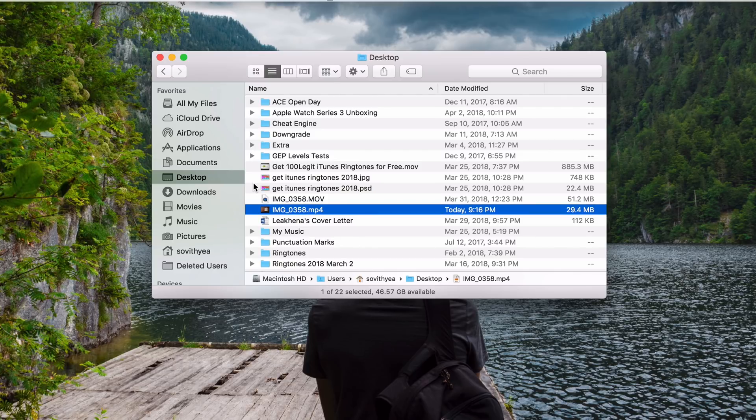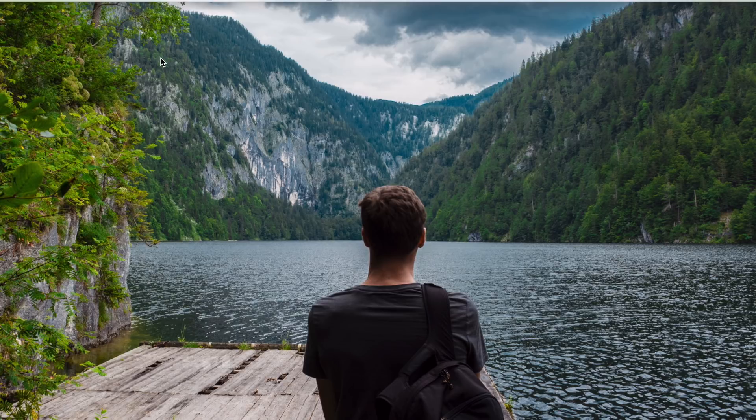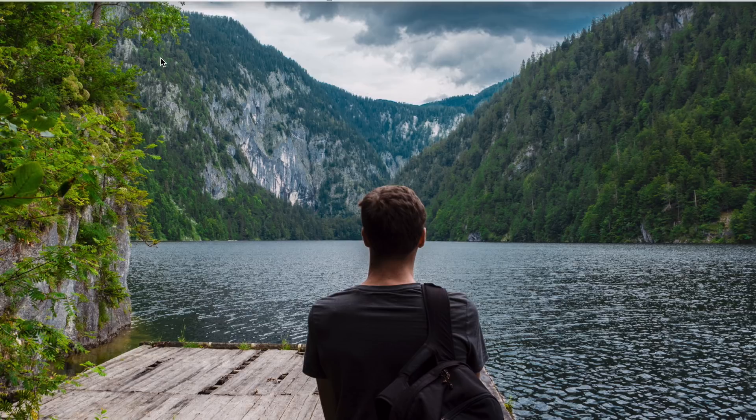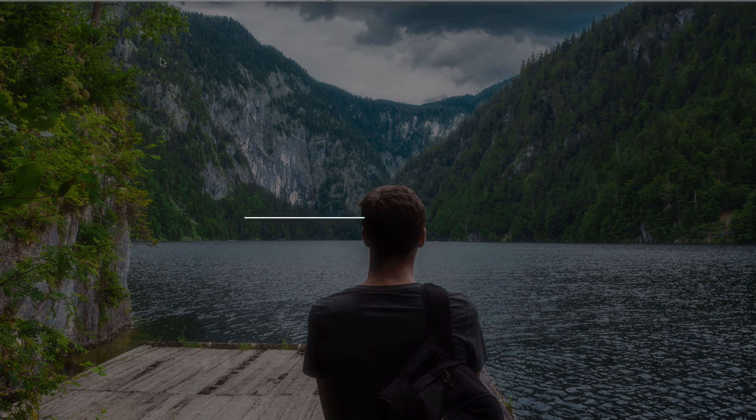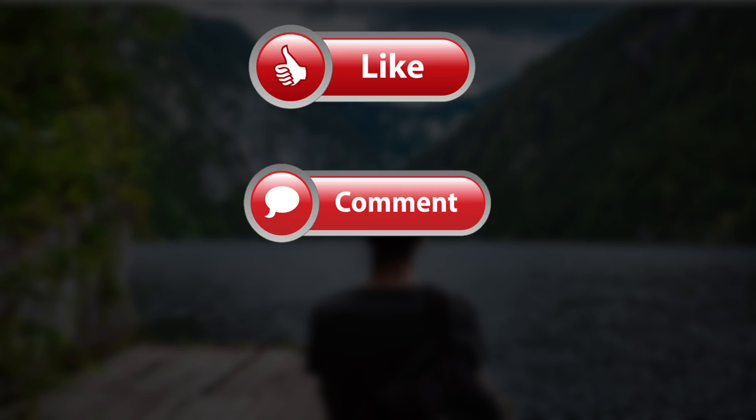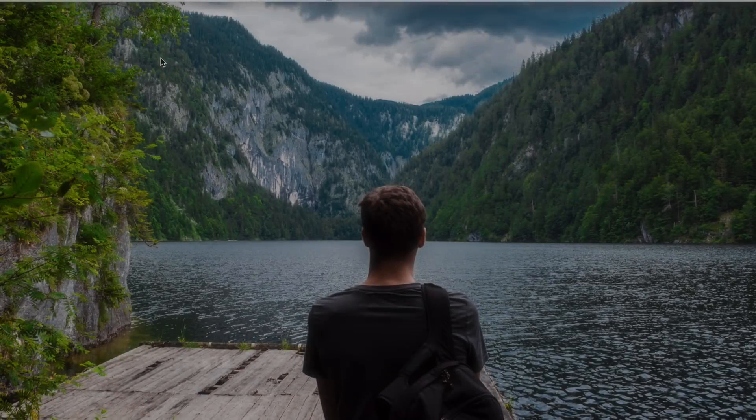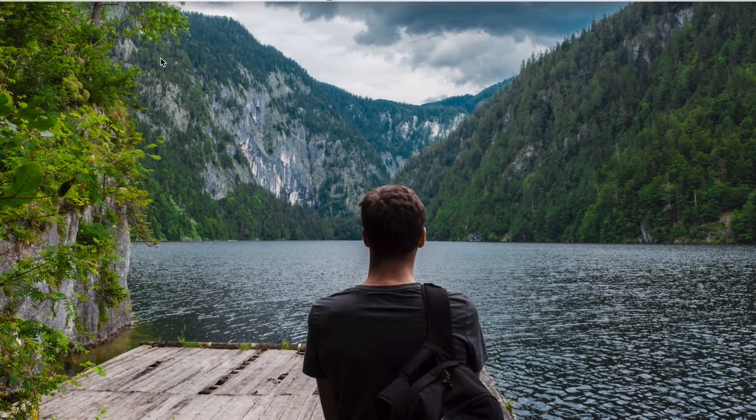I have also included all the links of all the apps in the description below. You can check them out if you like them. Okay, that's it guys. Thank you so much for watching. If you like the video, please give us a thumbs up. Comment down below and subscribe for more useful videos in the future. Have a great day, guys. See you in the next video.